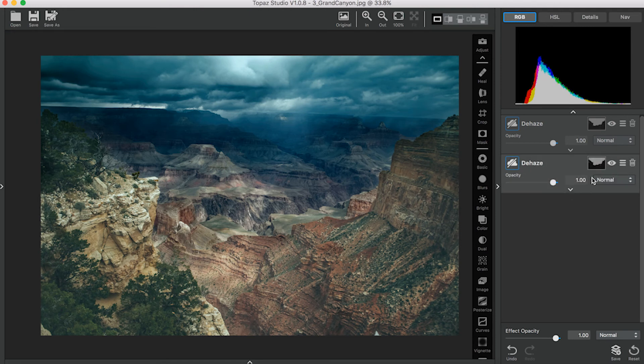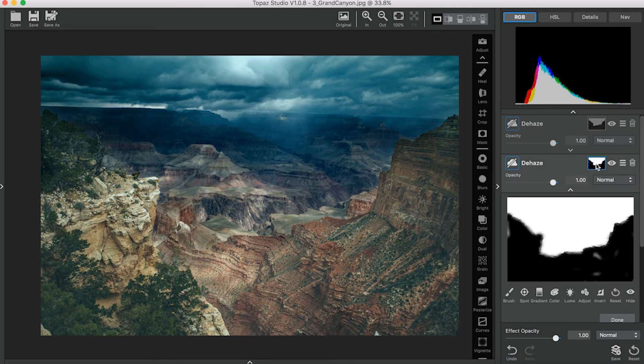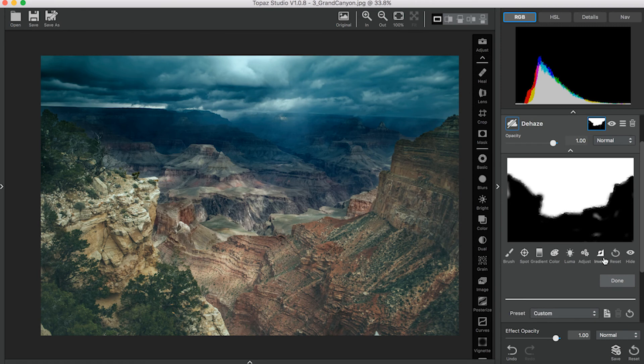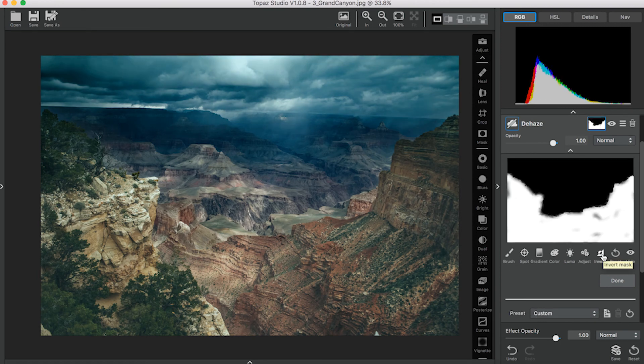Then you'll click on your Adjustment Level Masking and invert it so that it's only affecting the foreground.